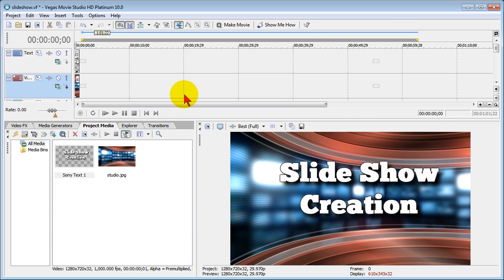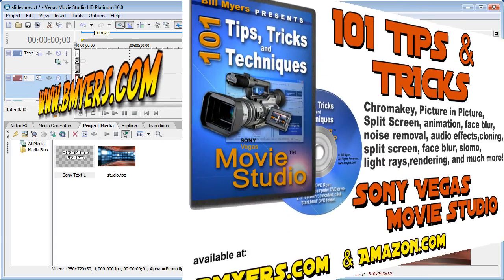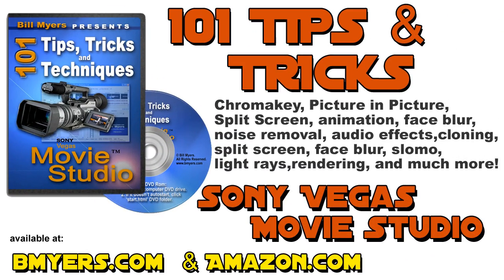This is not the only way to add a slideshow to Sony Vegas movie studio, but it is the easiest. Anyway, I'm Bill Myers. This has been another one of my video tips of the week. You can find more like this at my website www.bmyers.com, and you can find even more Sony Vegas movie studio tips at my 101 tips and tricks for Sony Vegas movie studio, which is available at Amazon as well as my website.